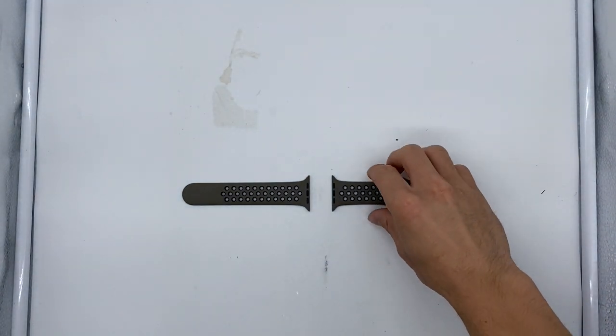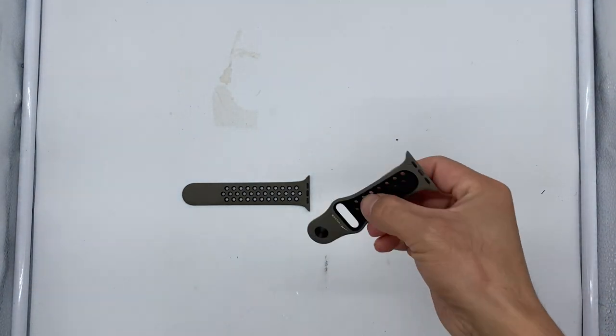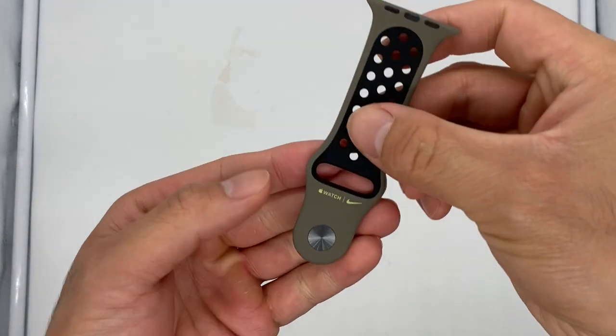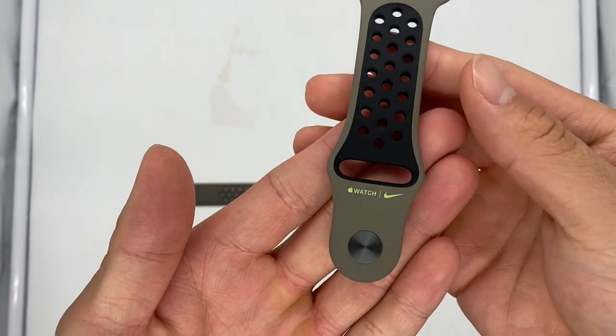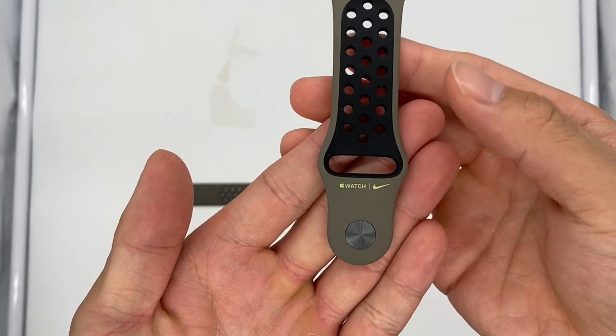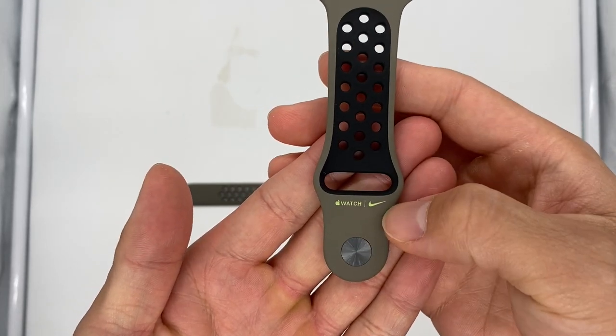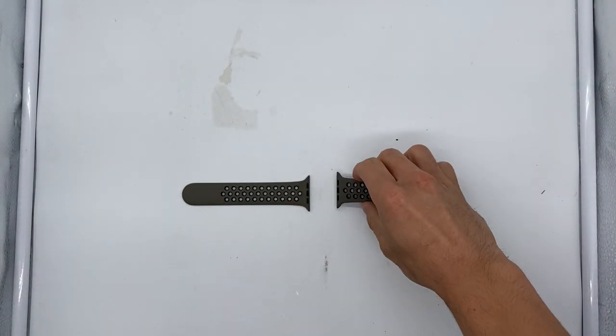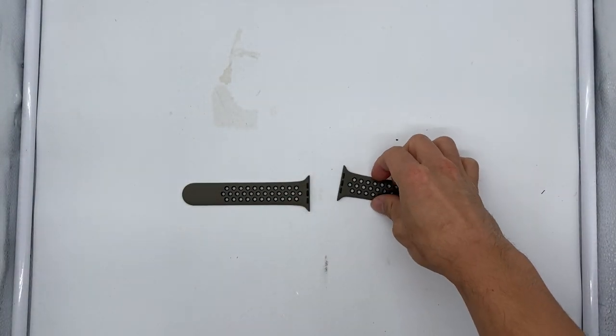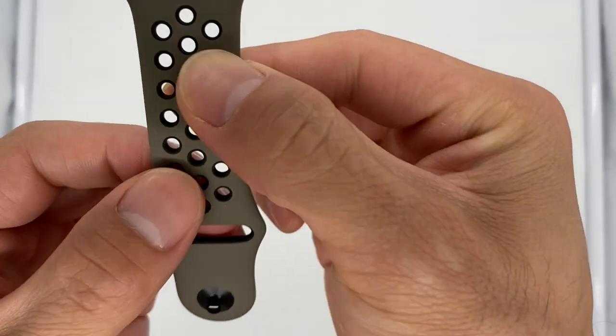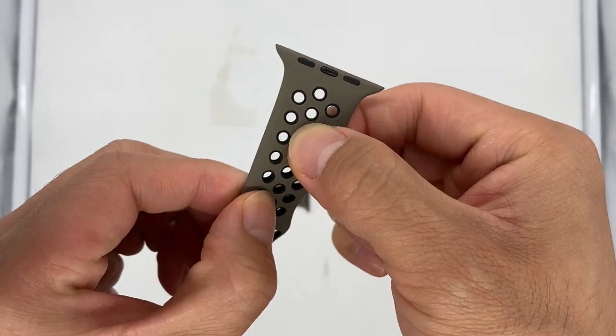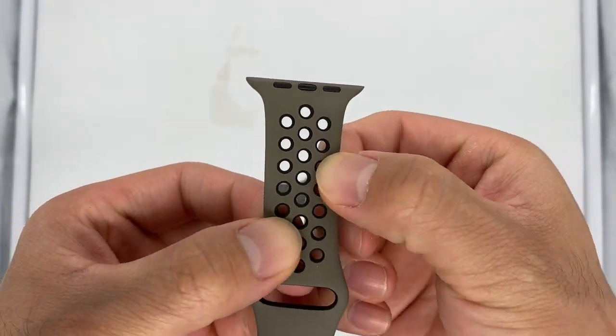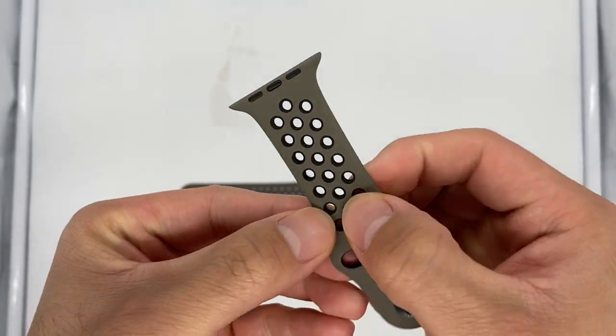So it appears this one was done in collaboration with Nike. As you can see here, it has the Apple Watch along with the Nike logo. And these little holes in here appear to be reinforced.